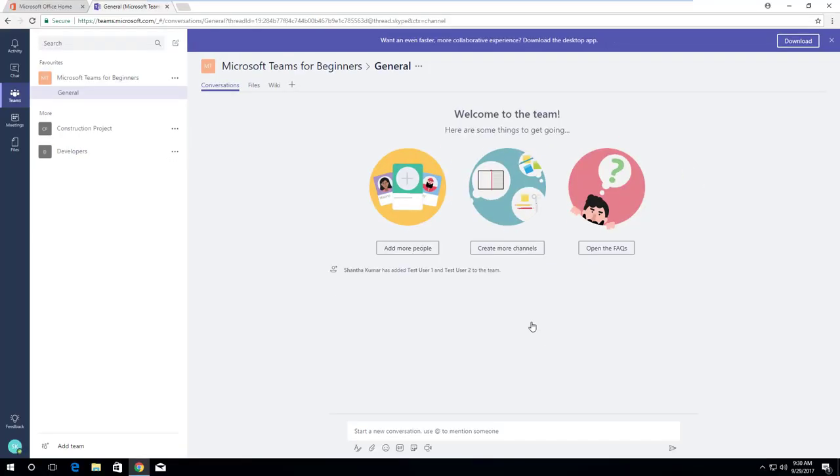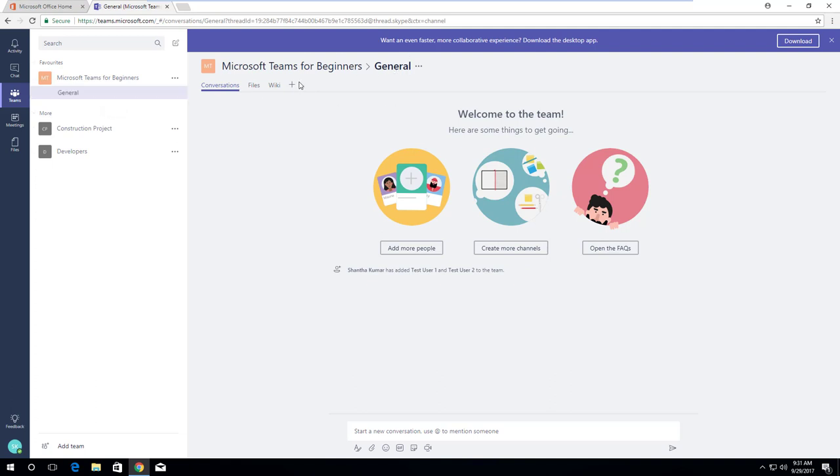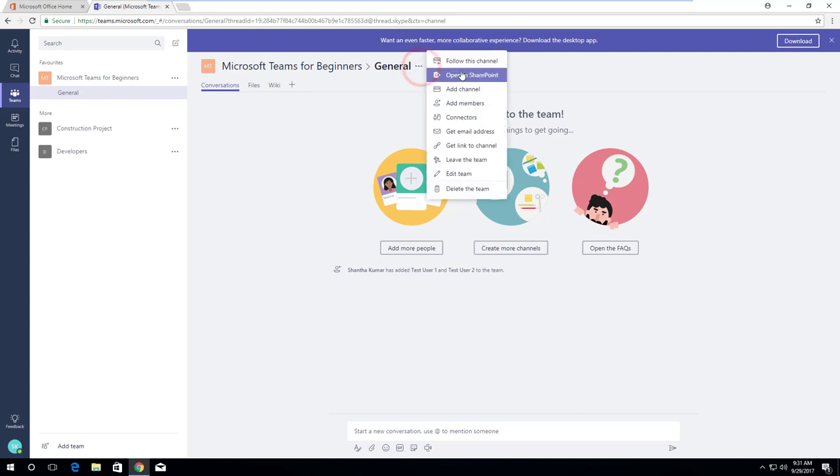Now we have Microsoft Teams for Beginners team with the default channel name as general. When we create a team, it creates the modern team site in SharePoint Online and Office 365 group. To navigate to SharePoint Online site, click on three dots next to the channel name general from header. From the sub-menu,